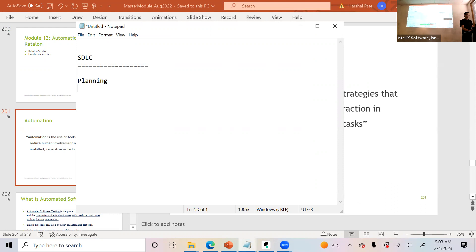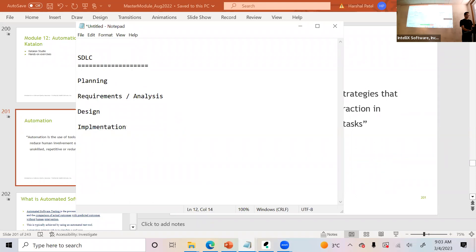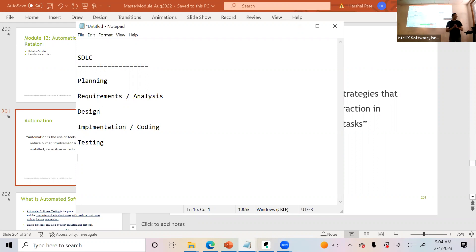The SDLC phases are: Planning, Requirements/Analysis, Design, Implementation or coding, Testing, Acceptance, and finally Maintenance.